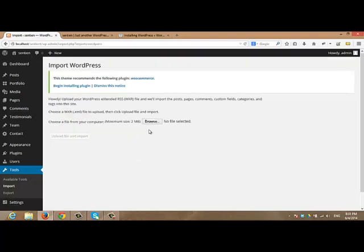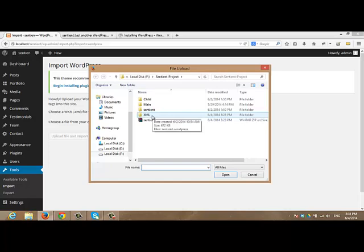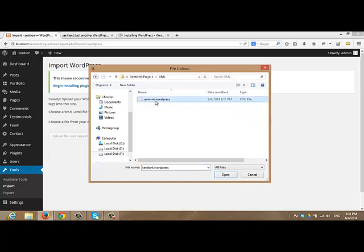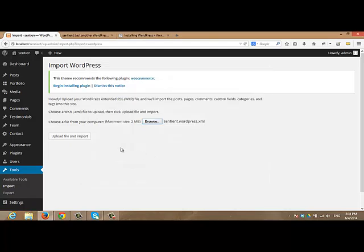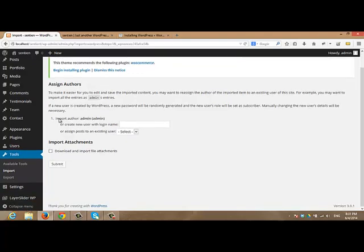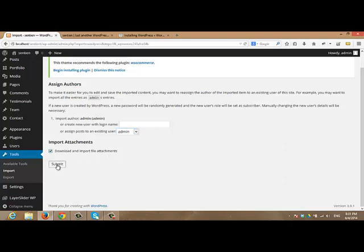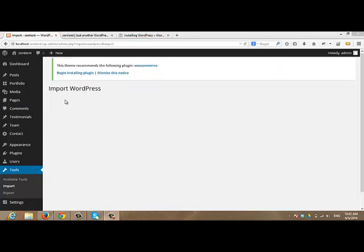In this step, we want to select the XML file that comes with the theme. I will click browse. And from XML folder inside the theme folder, I will choose the XML file. After that, I will upload file and import. There is an option for the import author. I will click admin. And I will check the box to download and import file attachments. This will take around three minutes. So here we go.